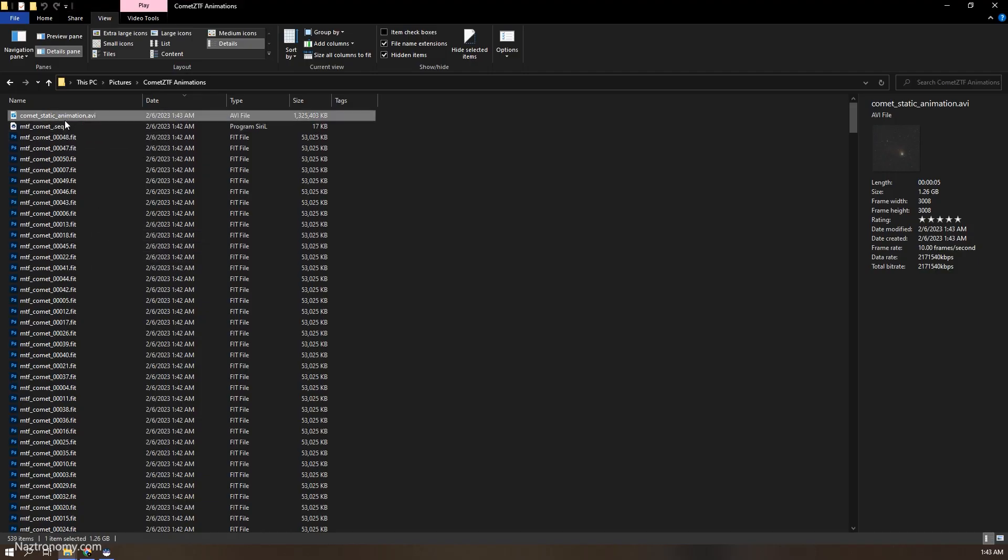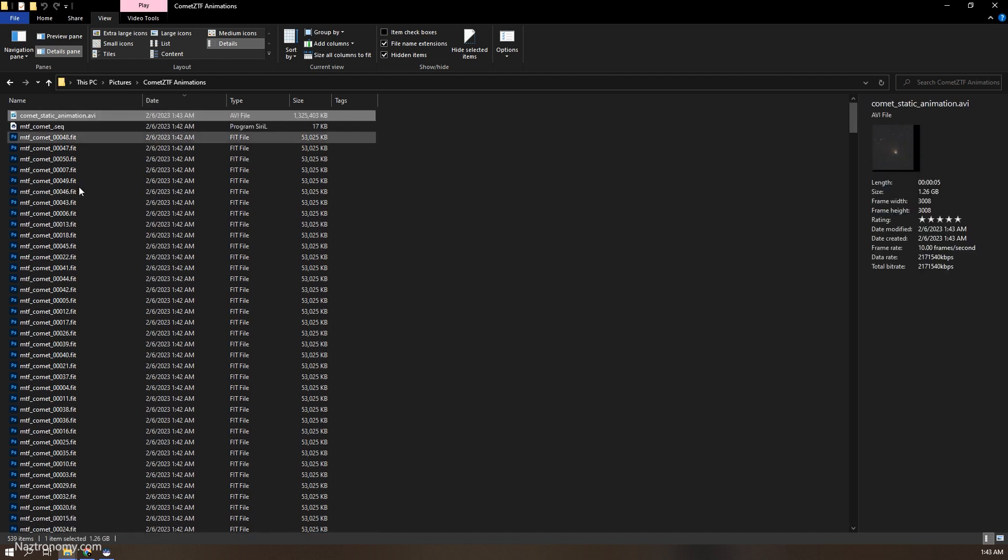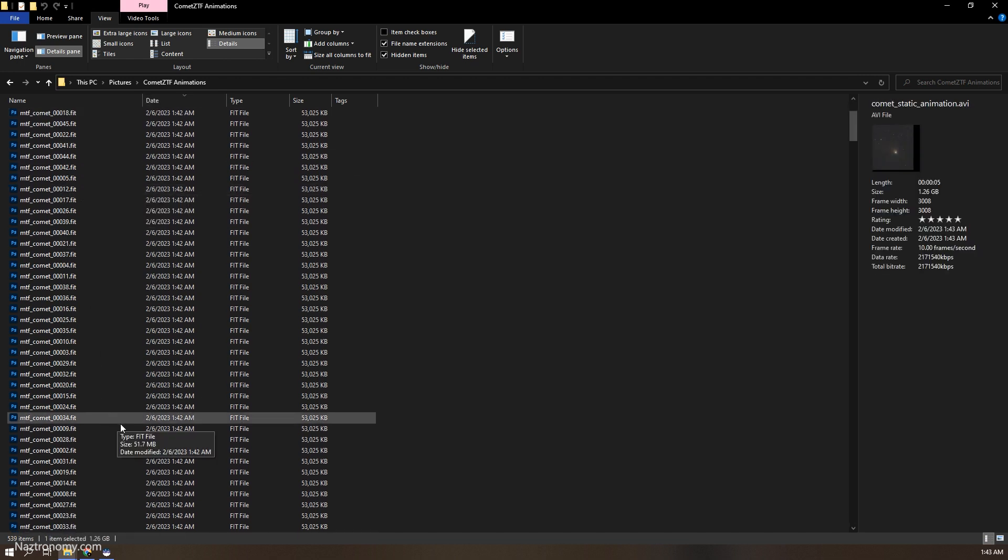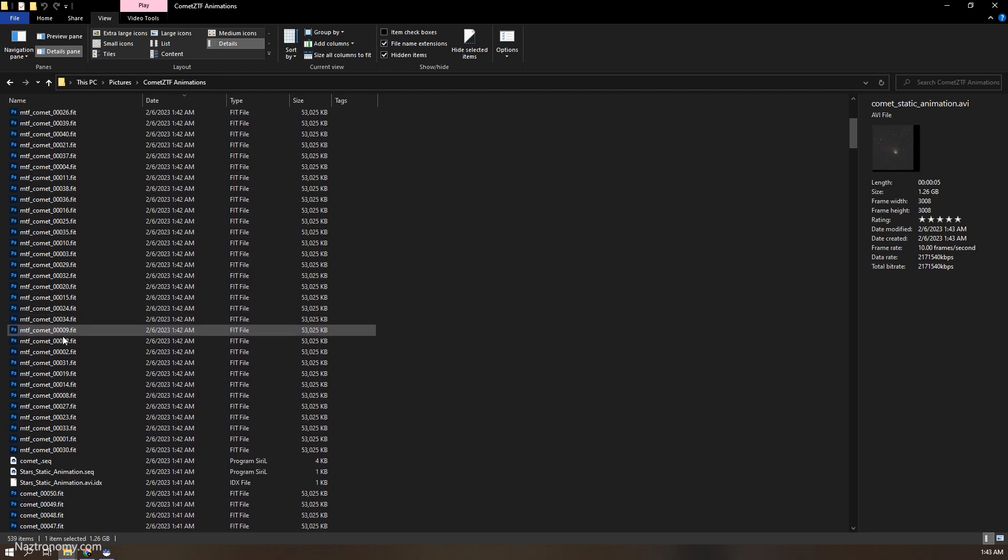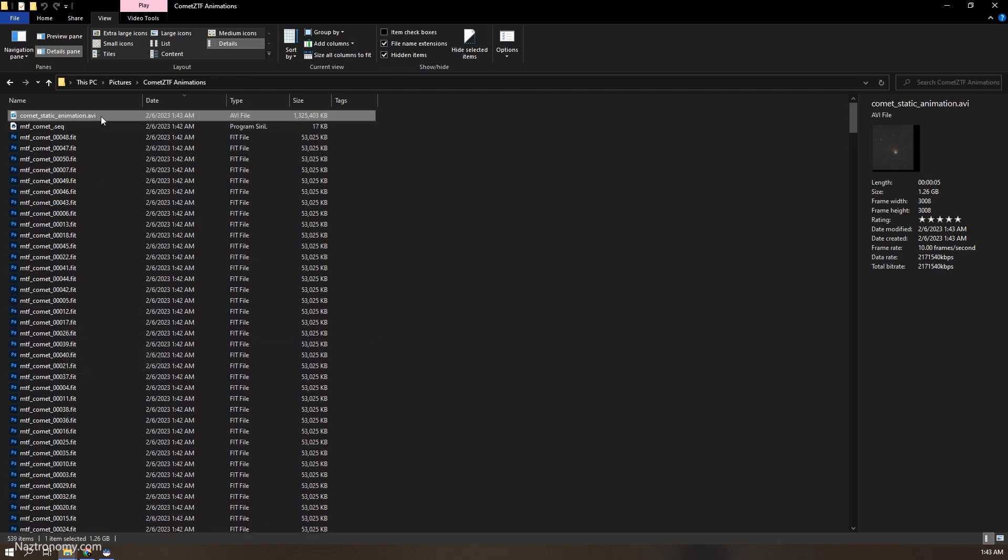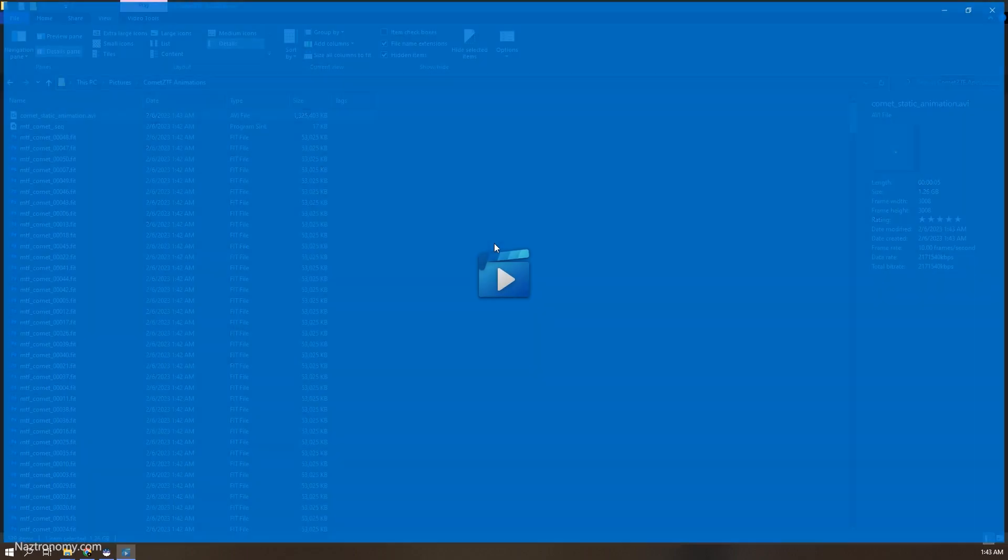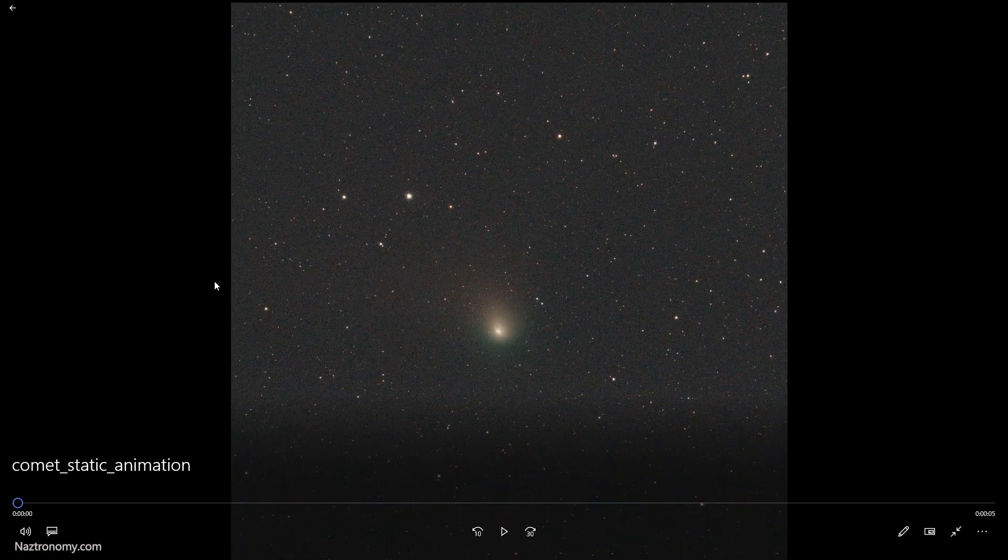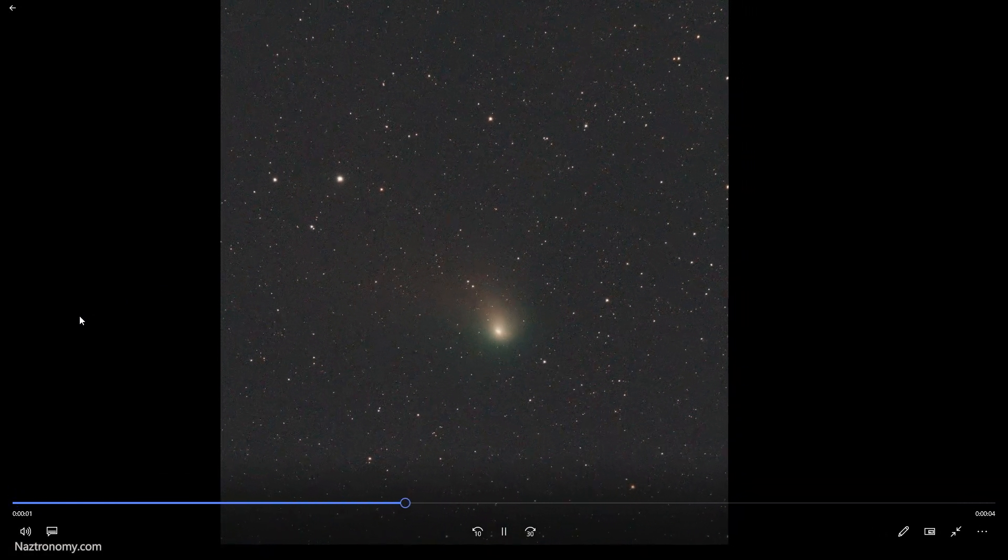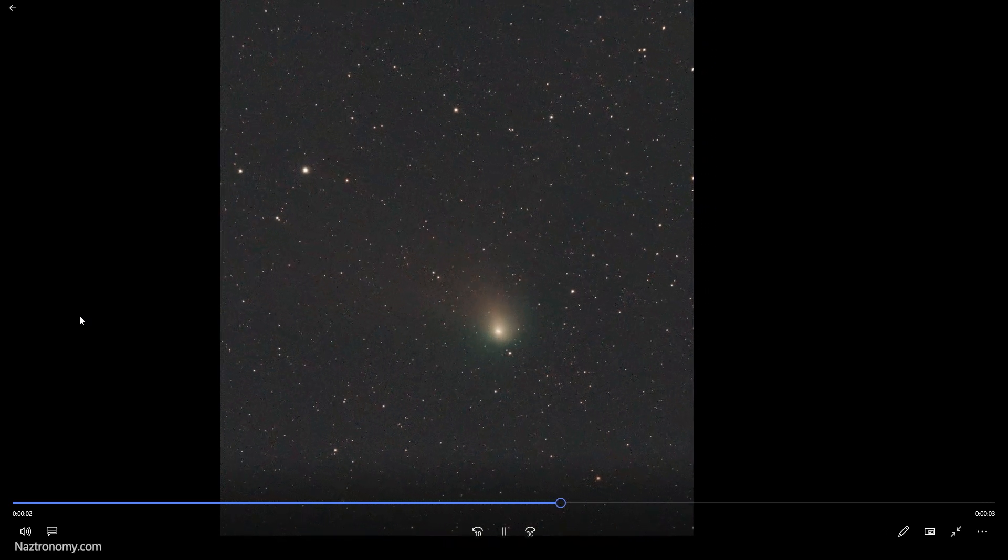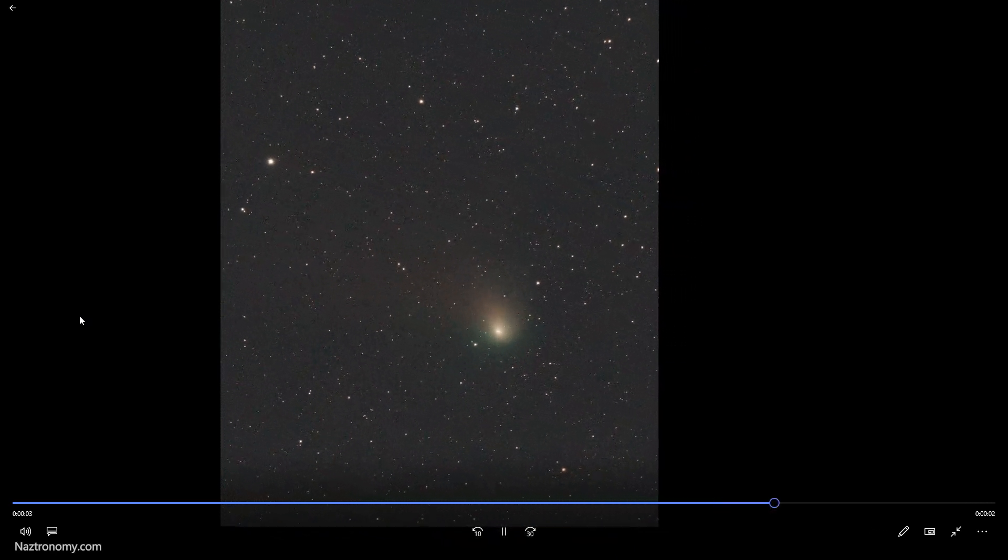Alright, the sequence exported successfully. Now if I go back to my directory, I have a comet static animation. So if I play this, this is what it looks like. The background stars move but the comet stays still.